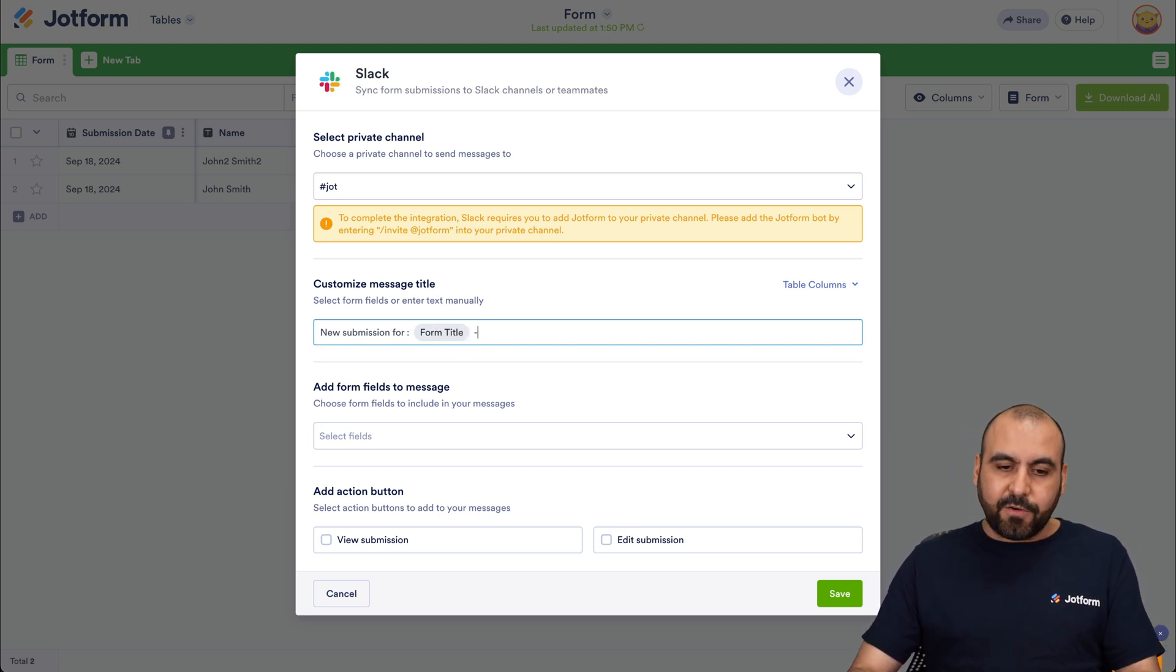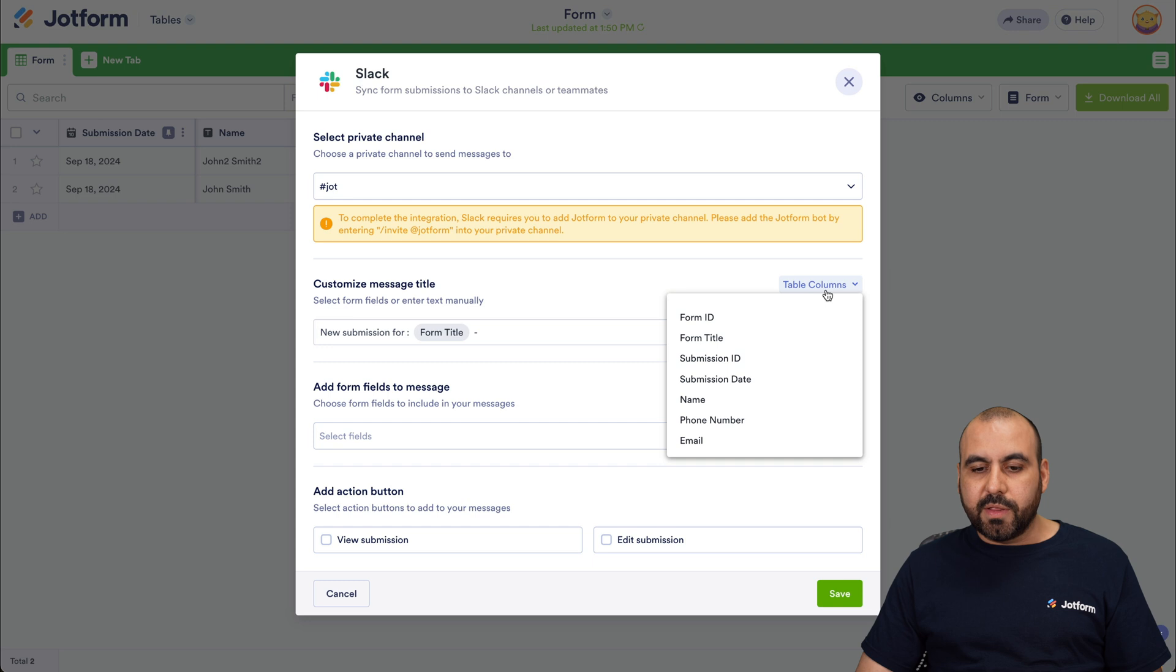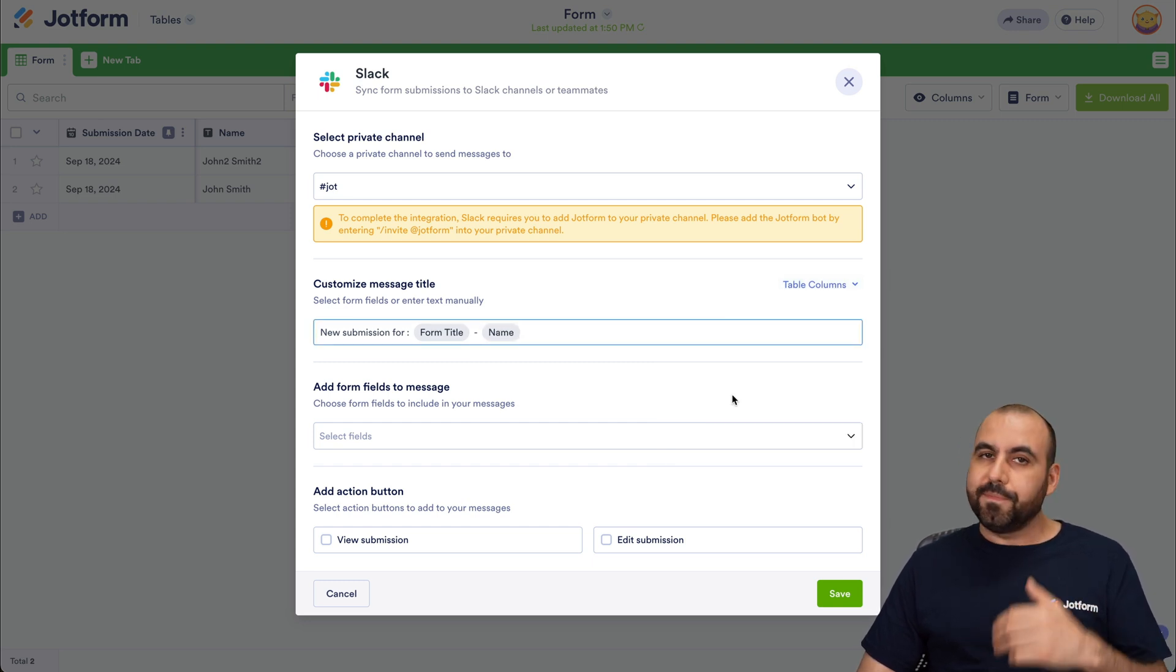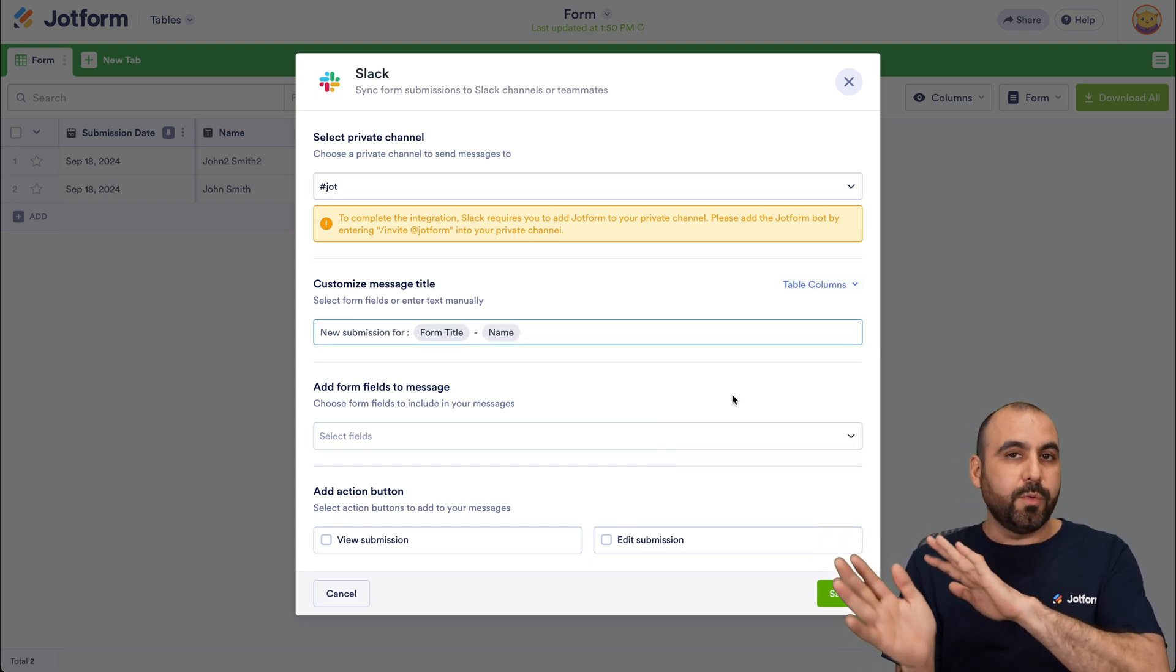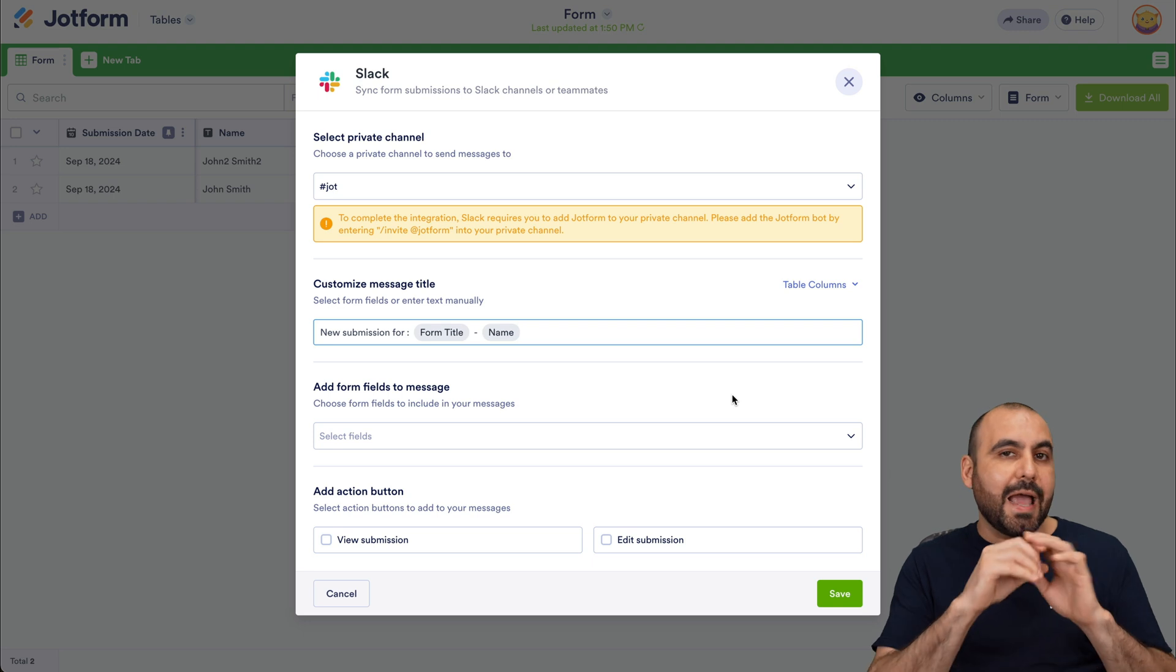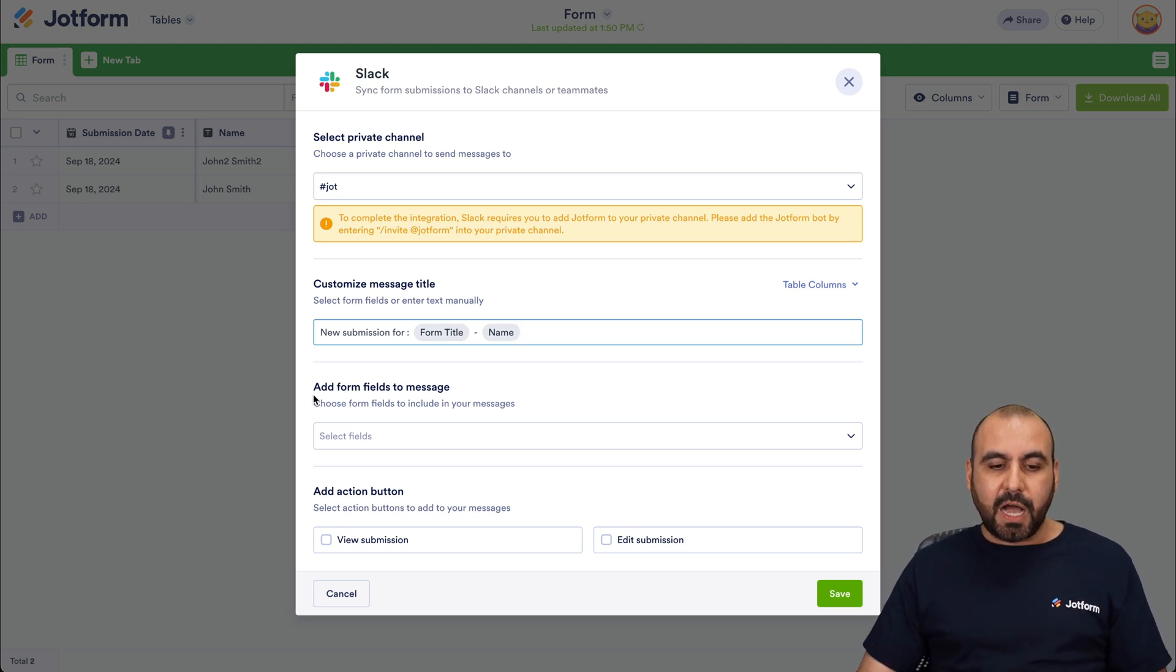All right, once that's done, we're going to continue with the customized message title. So by default, it says new submission for and the form title. I can say, for example, dash, and I can use one of the variables here and I can say the name. Right, so we're going to make it simple. You can remove everything and add your own title if you like.